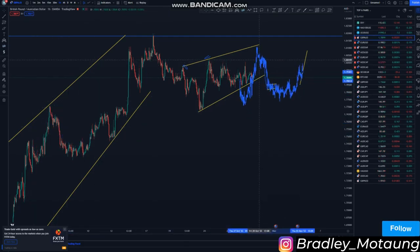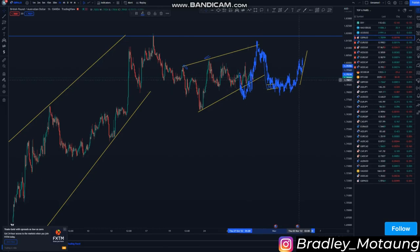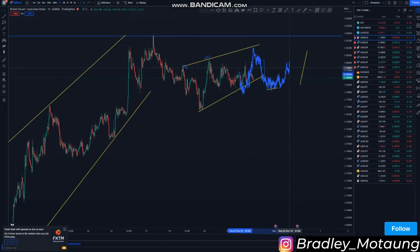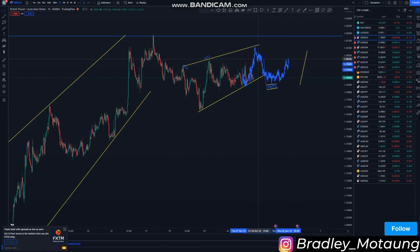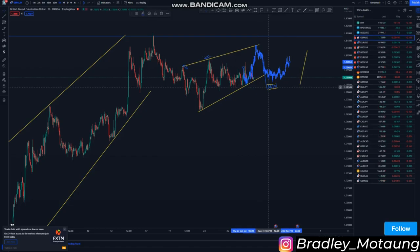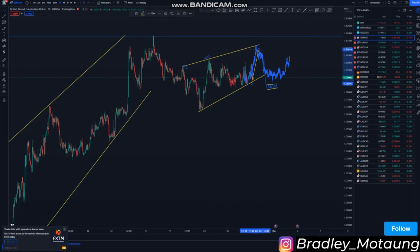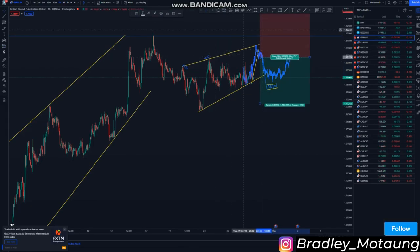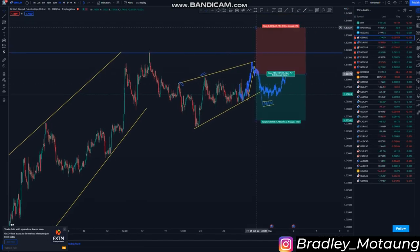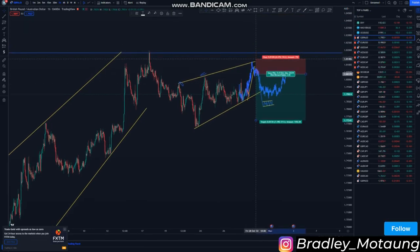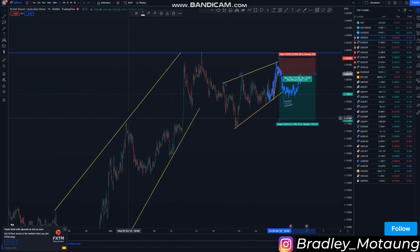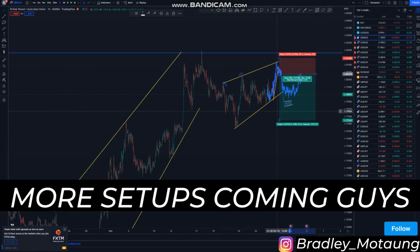So the market can just reach this area here and then you look for a break of structure, which would be around here. Then you take a sell stop at the break, and your stop loss is just above this area here, and then you look for sells from there. That is it for GBP/AUD — I'll share setups that I see during the day.